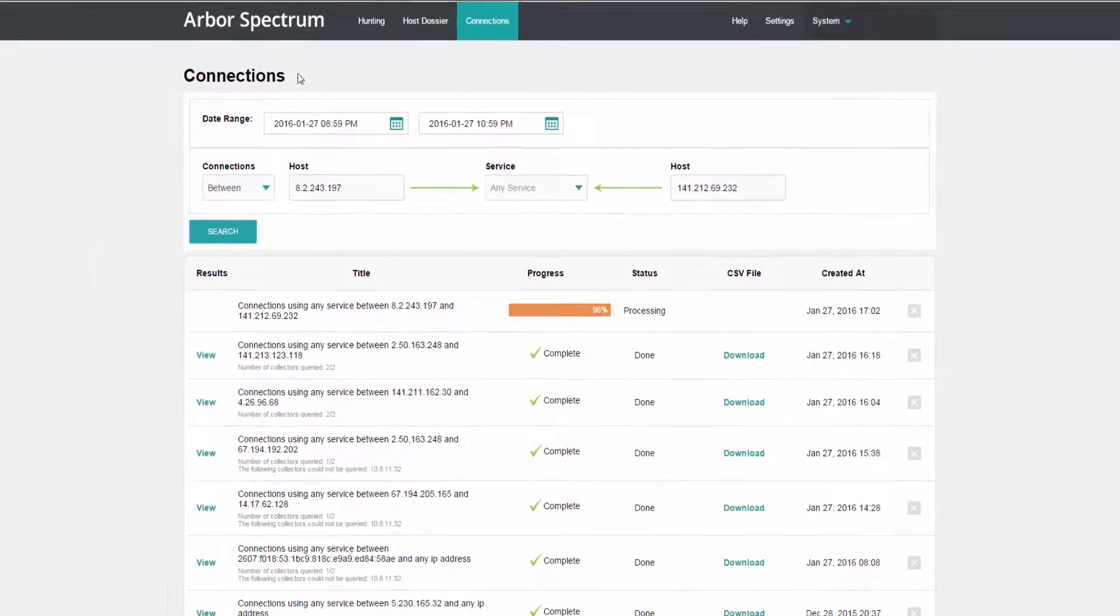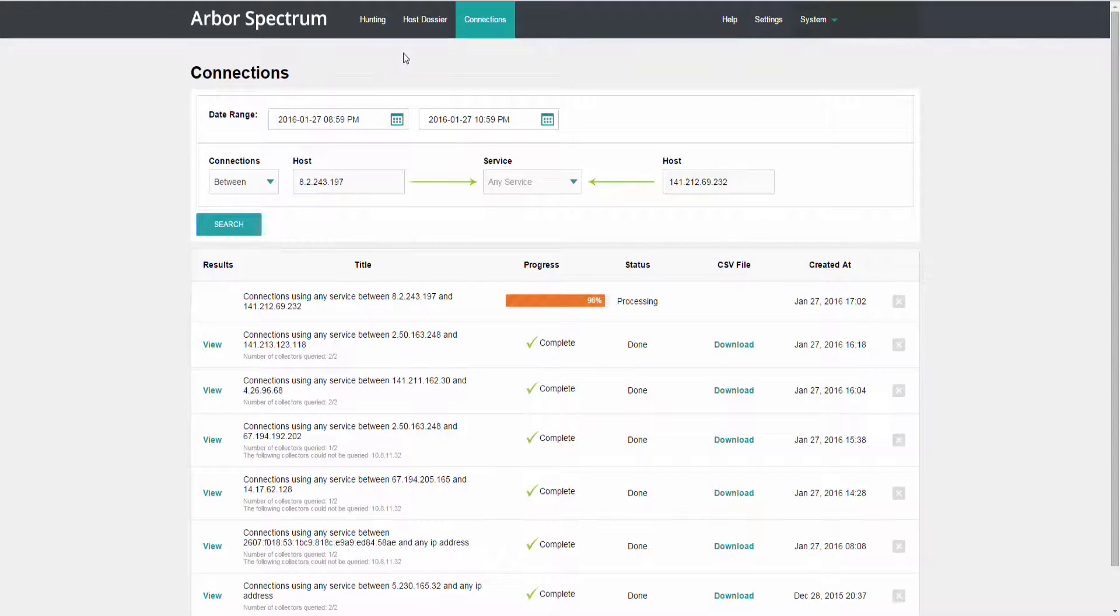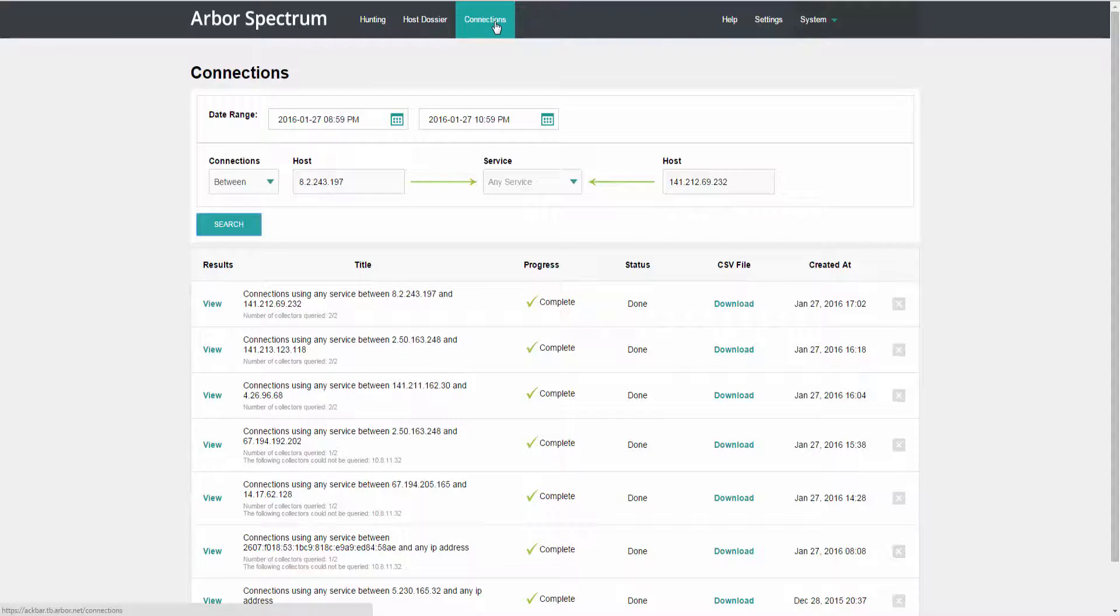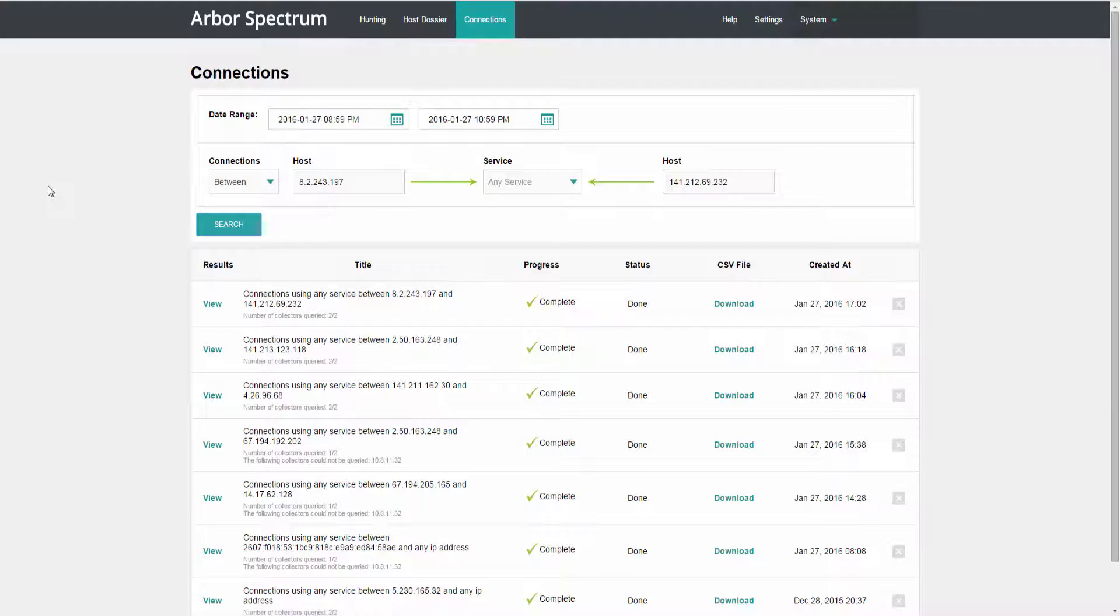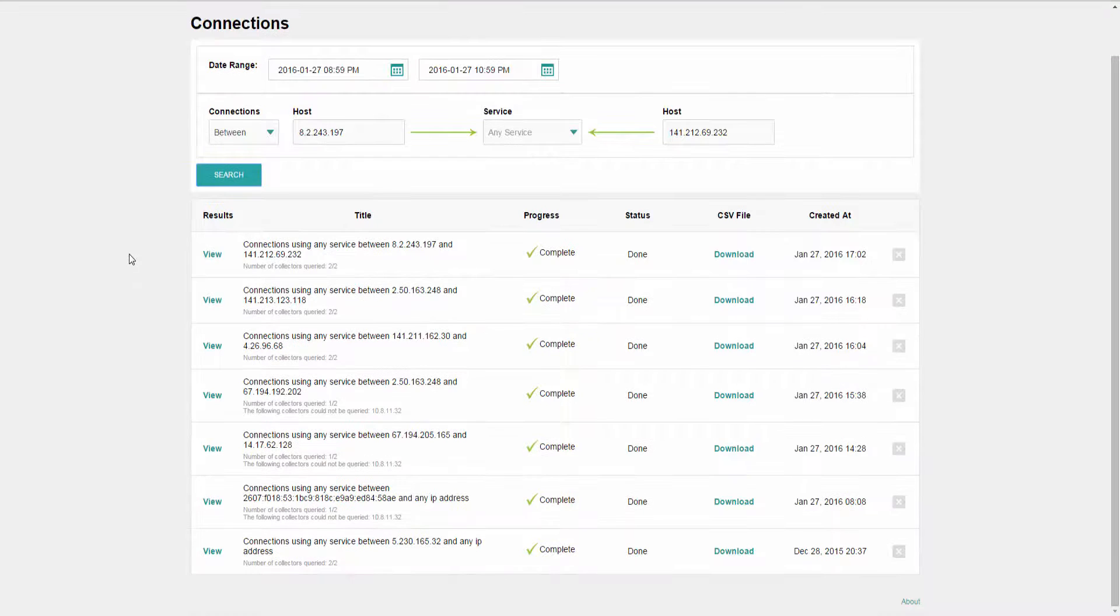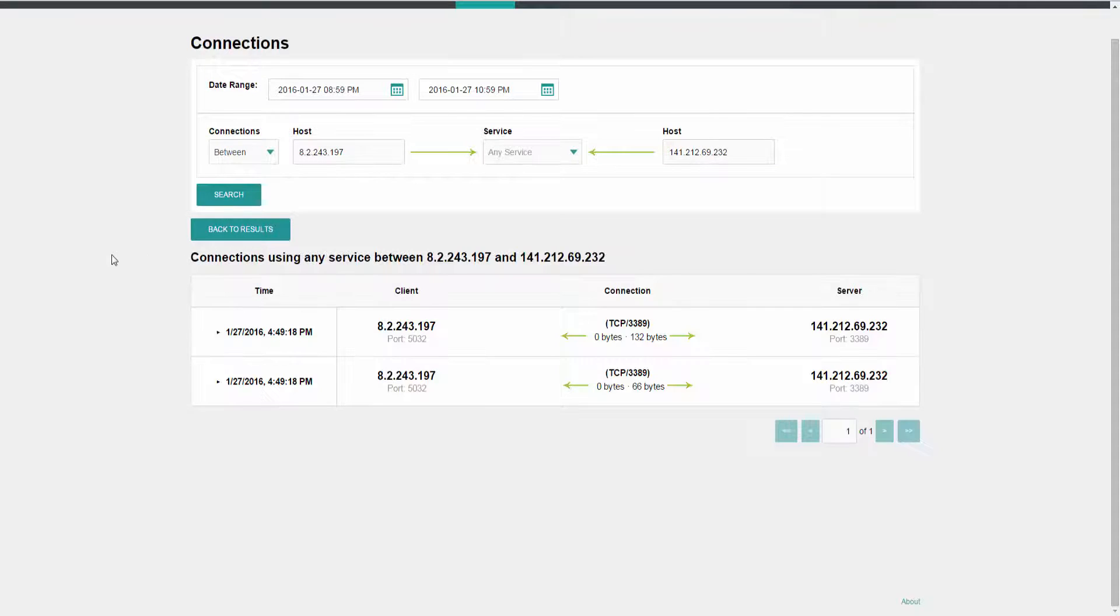And while that's happening, let's point out that you can navigate directly to the Connections page and view connections coming from or going to any specific asset or between hosts. You simply change the data in the search criteria and run your search. So it looks like that search is finished processing. Let's open it up and view the connections occurring between that suspect host and our asset.